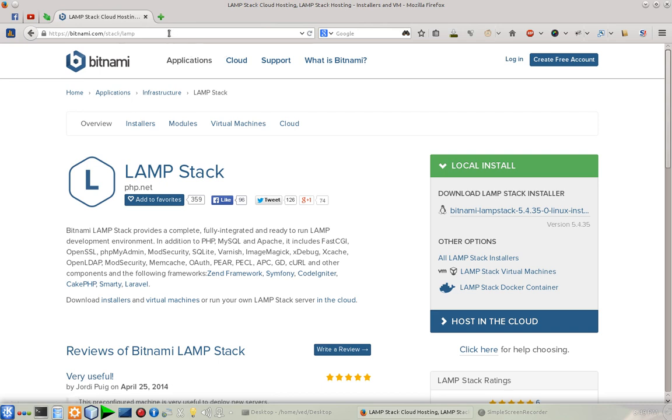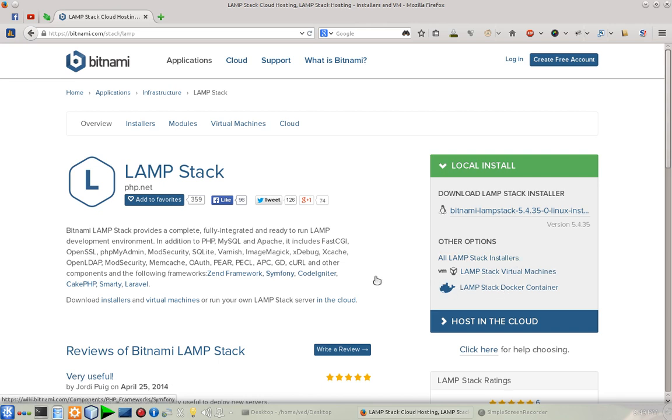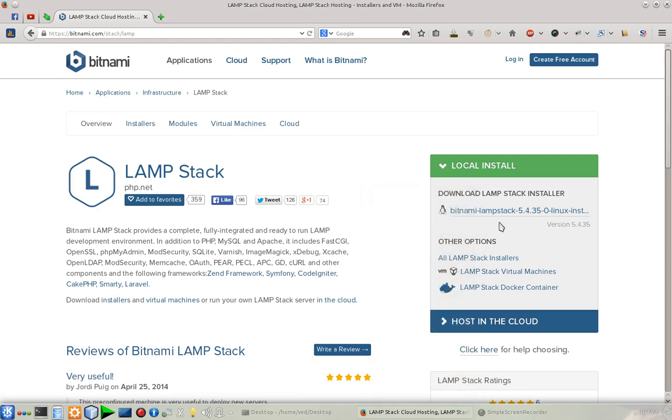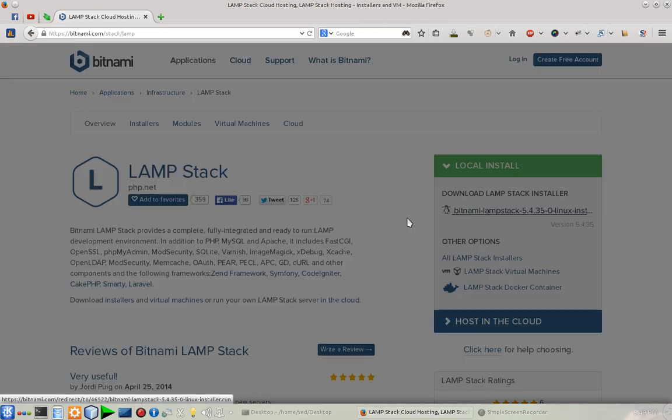After that, on the right side you can see the packages. If you want the packages for VMware you can go for it, or if you want the packages for your Linux machine you can go for this.